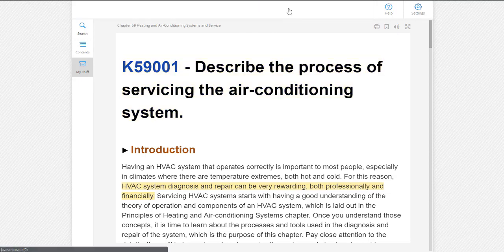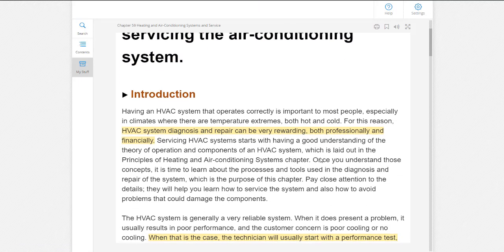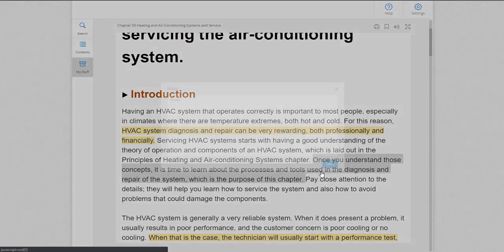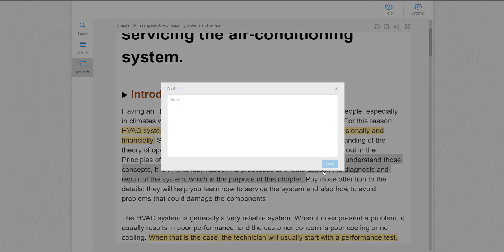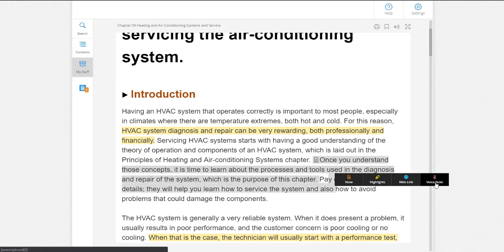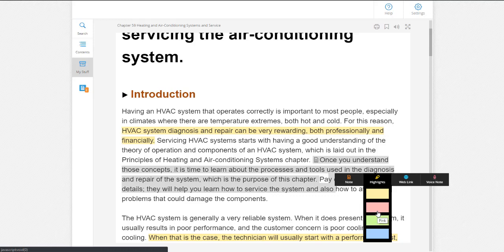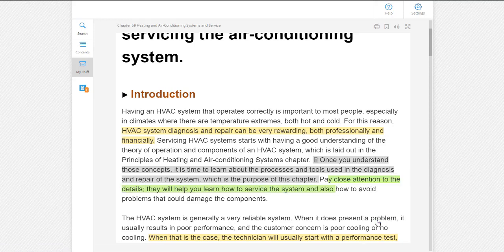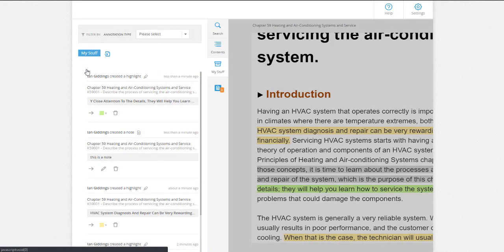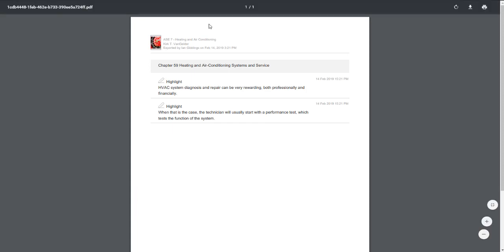Students may also use annotation tools while they read. They can save written notes associated with a section of text, or use the audio note tool to leave a recorded voice note for future reference. Students can also highlight any section of text by selecting it with their cursor and then choosing a color. When finished, students may use the export function to consolidate all their highlighted text and notes in a single printable document, which is a great way they can create their own study material for the objective.